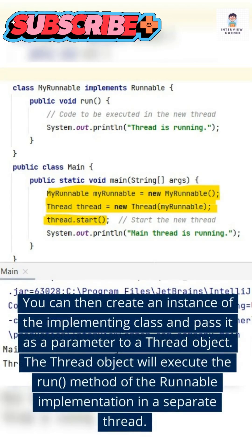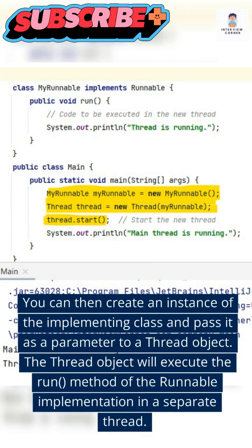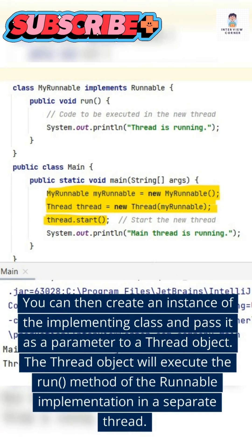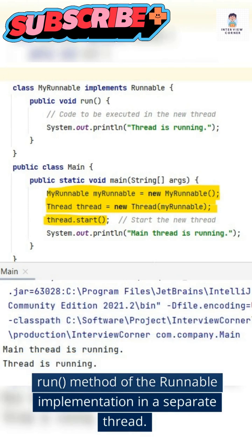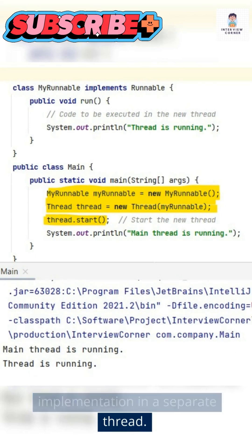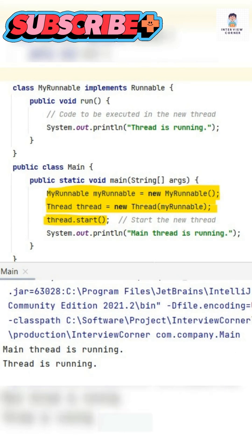You can then create an instance of the implementing class and pass it as a parameter to a Thread object. The Thread object will execute the run method of the Runnable implementation in a separate thread.